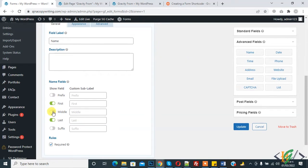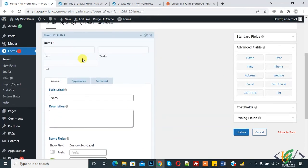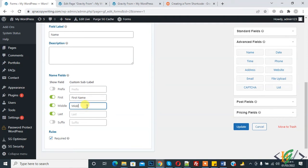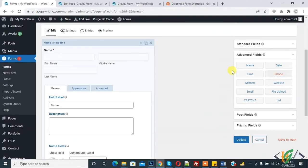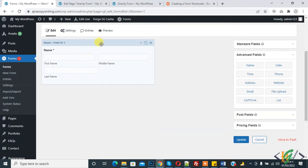If we enable middle name, then you see middle name is enabled here: first name, middle name, and last name. We will change it to first name, middle name, last name. Now you see the name is changed to first name, middle name, last name.